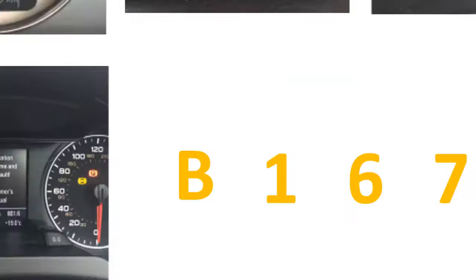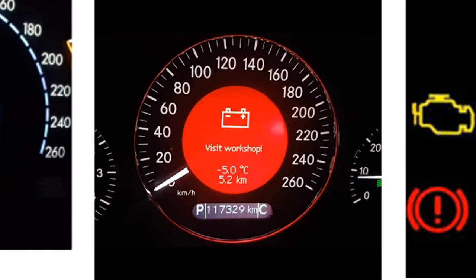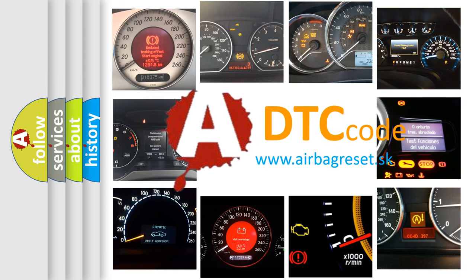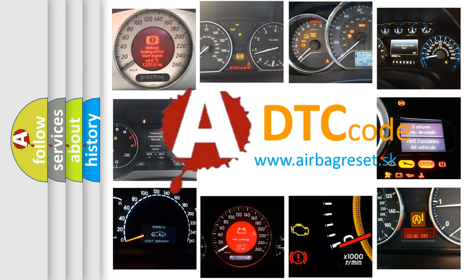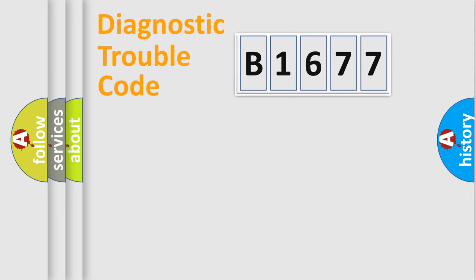How is the error code interpreted by the vehicle? What does B1677 mean? Or how to correct this fault? Today we will find answers to these questions together. Let's do this.